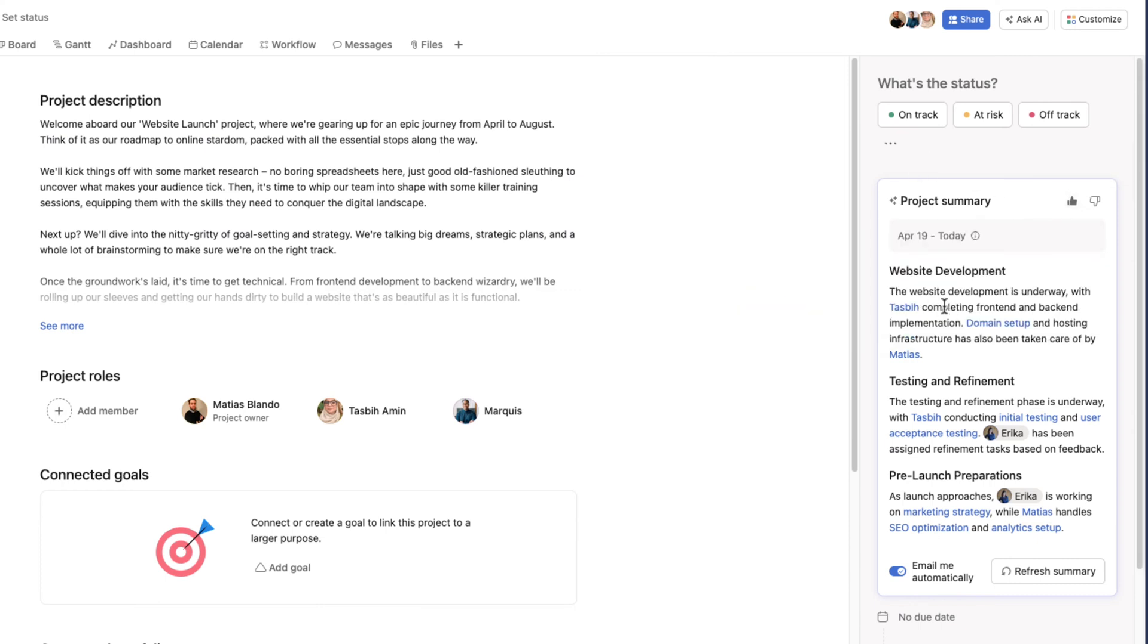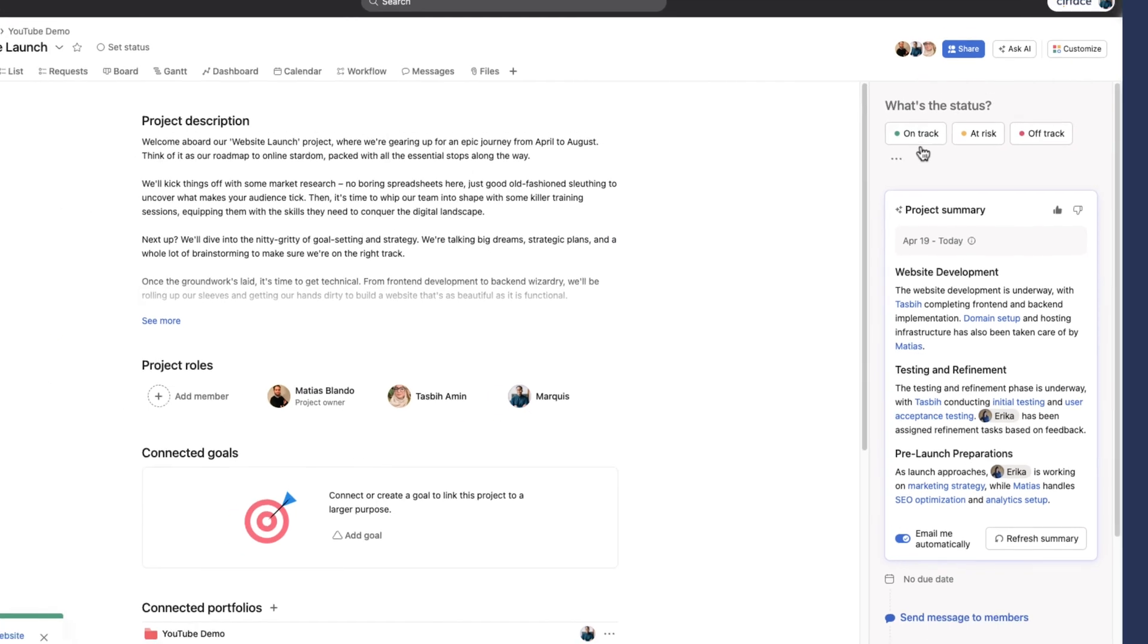Website development is underway with test B completing front-end and back-end implementation. Domain setup and hosting infrastructure has also been taken care of by Matias. Testing and refinement phase is underway. It's giving me a really quick snapshot of exactly what's happened inside the project. I'm going to give this a thumbs up. Imagine getting this in your email and not having to go through Asana or chase anyone down to ask what's going on.